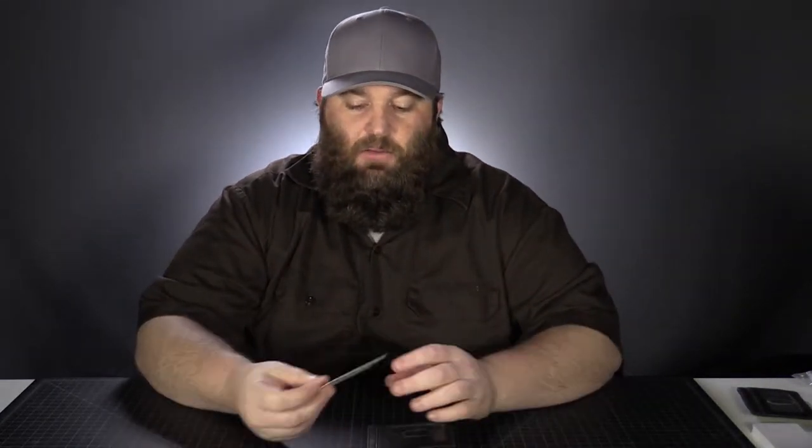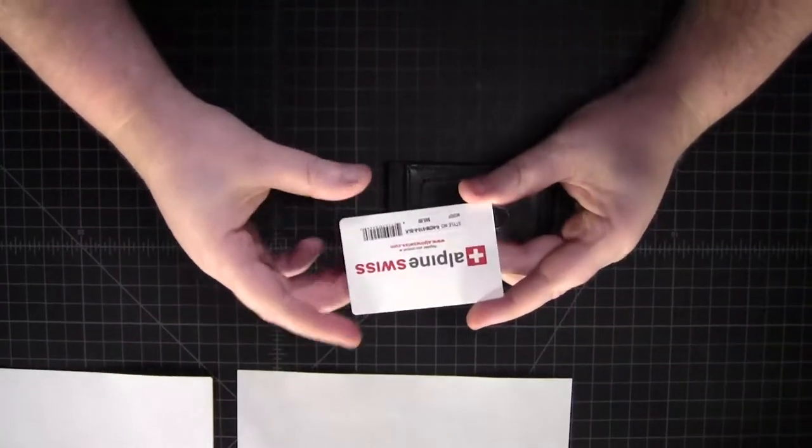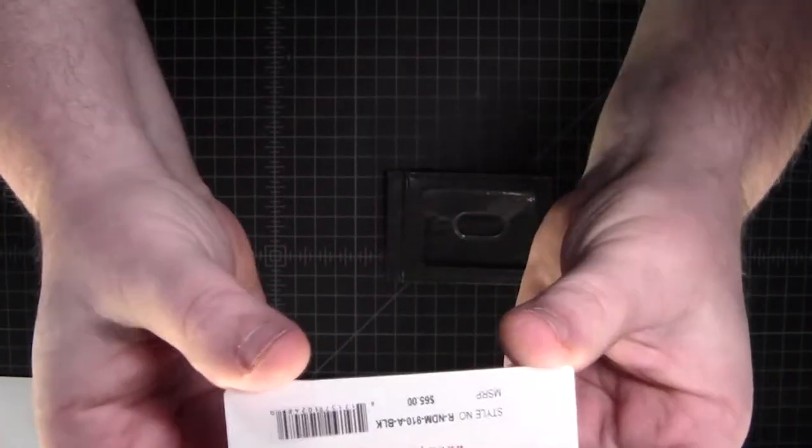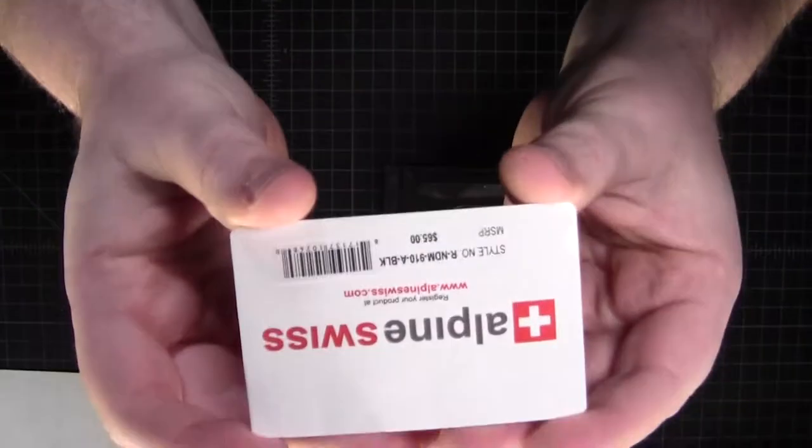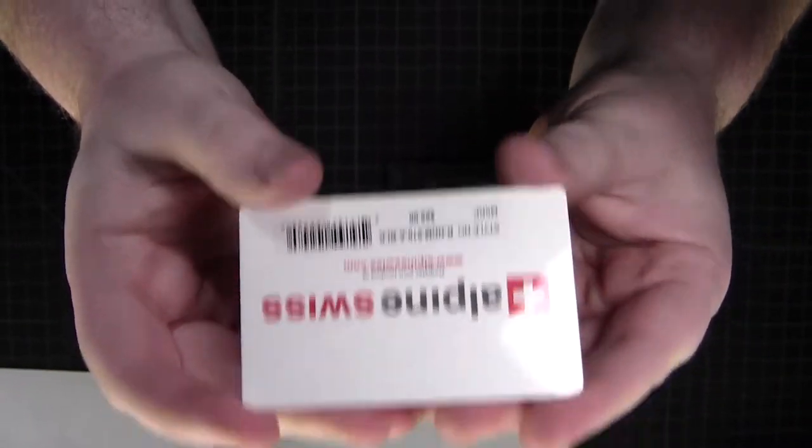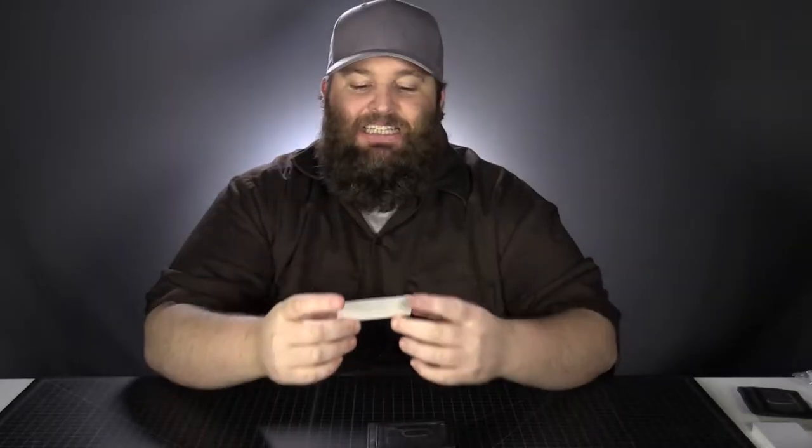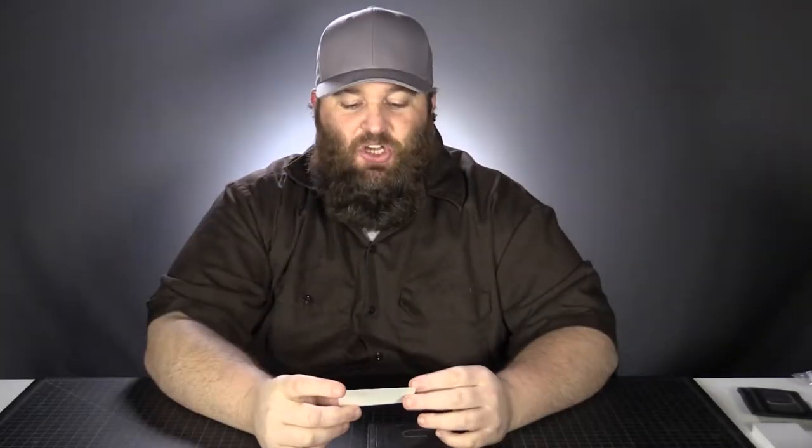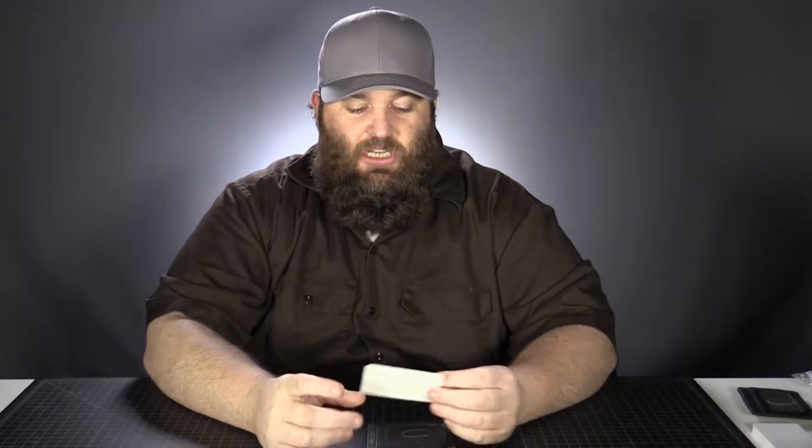With the wallet, we've got this business card that states the MSRP. I don't know if you can see that there. MSRP of $65. This wallet is not worth $65. I don't know where they came up with that number or why they would put that on there because it's a straight up, it's crazy.